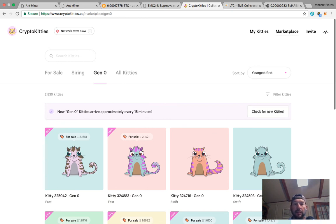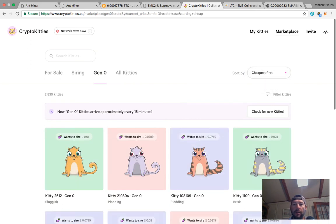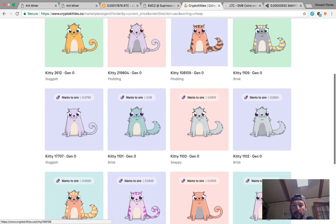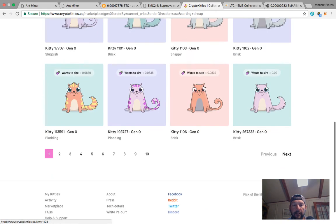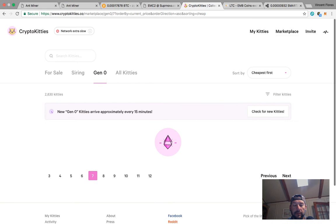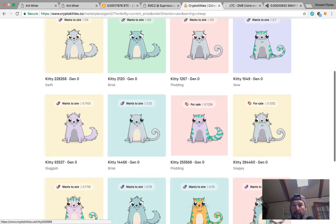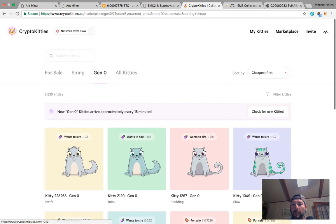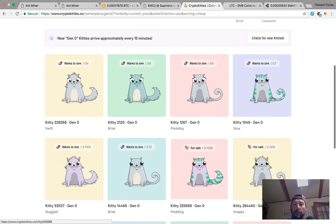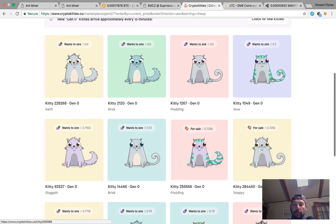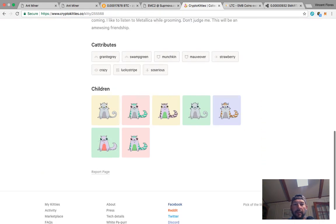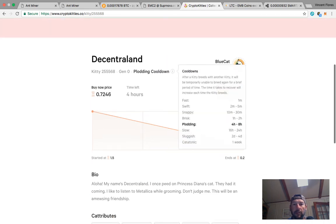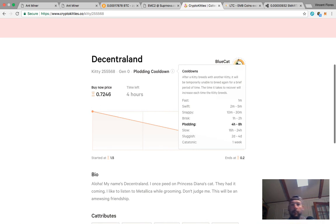Like you can go get a basic one - gen zero, watch this, cheapest first. All right, these are all cats that want to sire. Let's see if we could find some cats for sale. Here we go, this cat's for sale right now, gen zero, but it's been bred. You see this plodding right here? What's that mean? If you go to filter kitties, these are how fast they recover from breeding. So let's click on the plodding one. This means they've had several cats, his recovery is slow. Let's go look at here - see this is their cooldown rate. So after the kitty breeds with another kitty, it will be temporarily unable to breed again for a brief period of time.